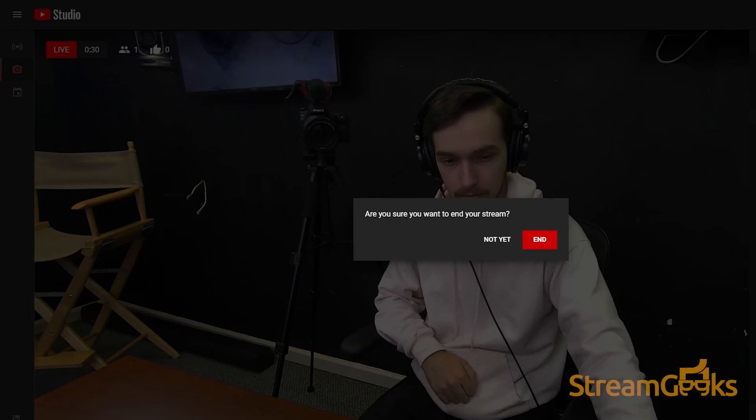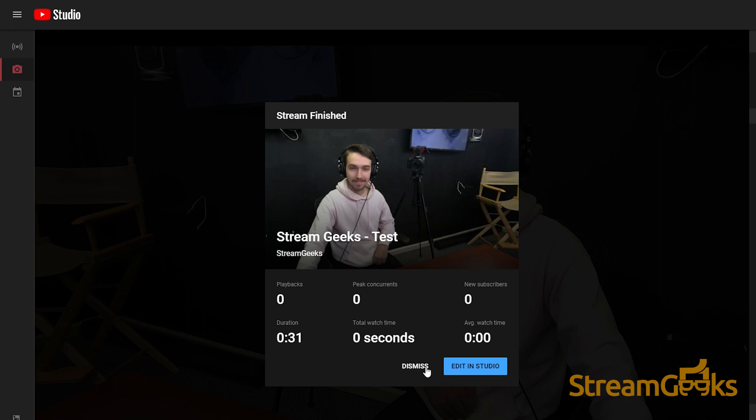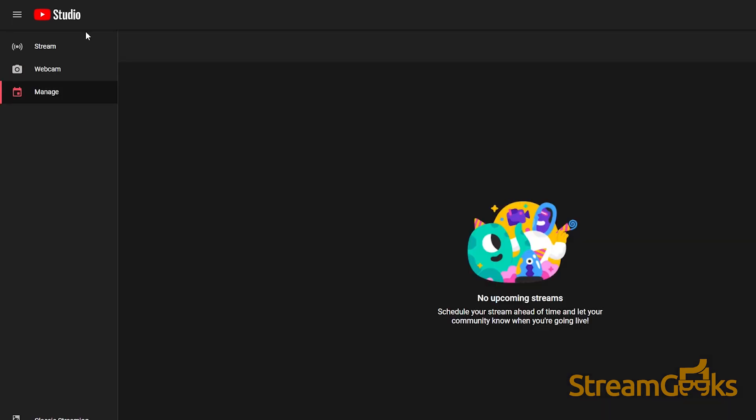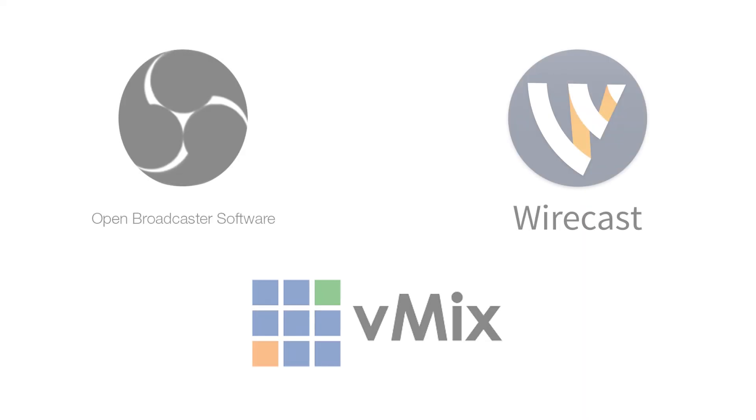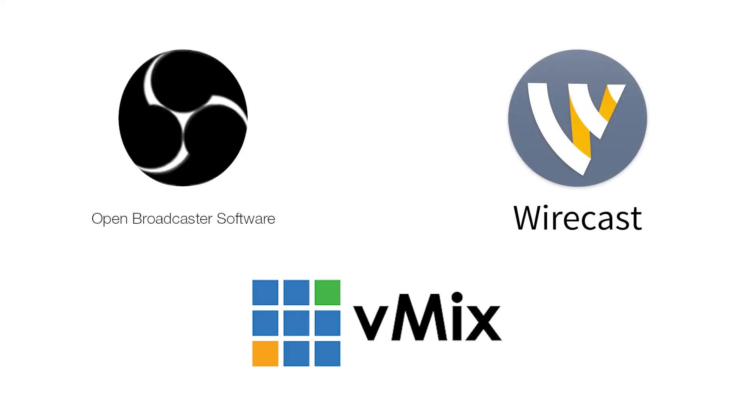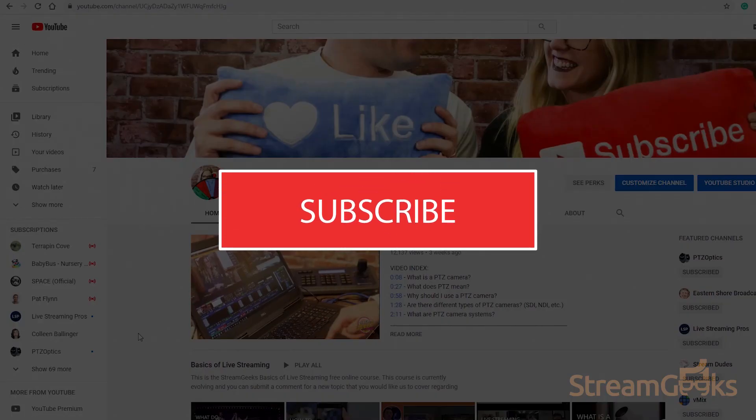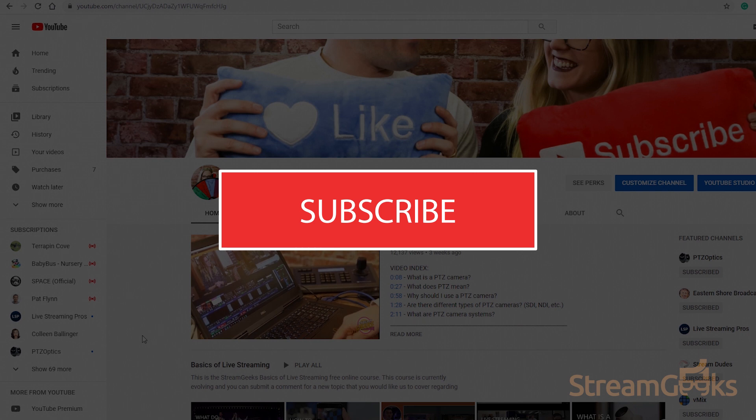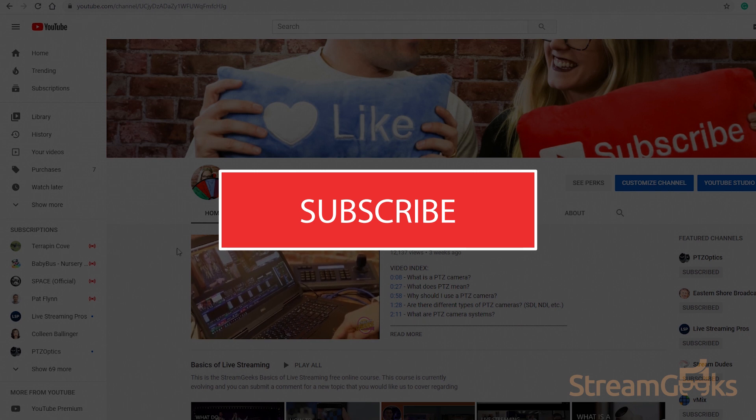The benefit of Stream Now is that it's incredibly easy. The URL is always the same and you can easily authenticate into your YouTube account and use it via third-party applications like OBS, Wirecast, and vMix.